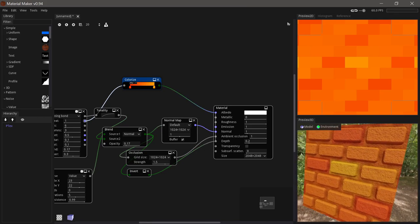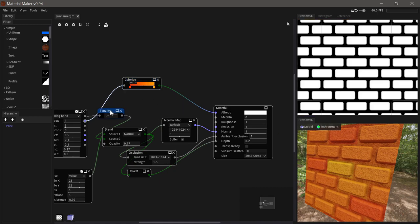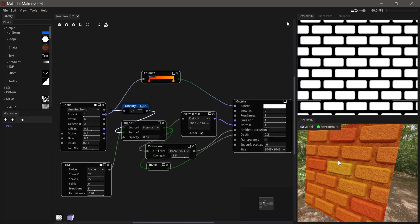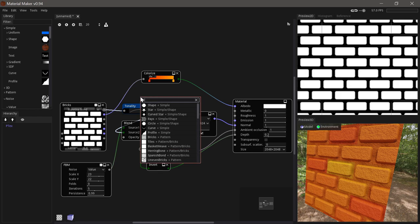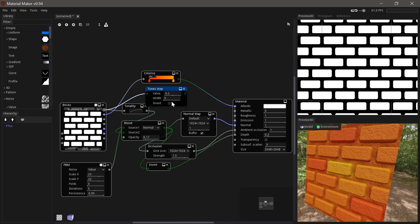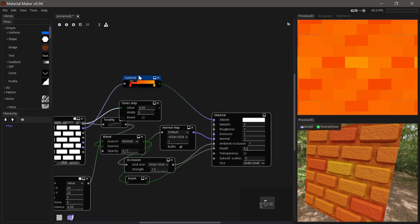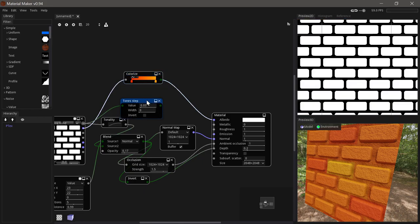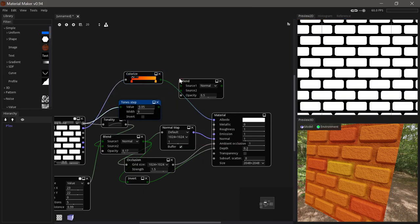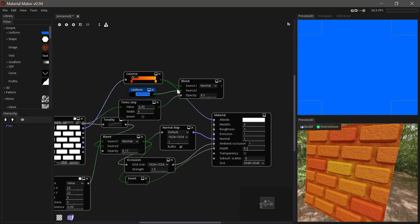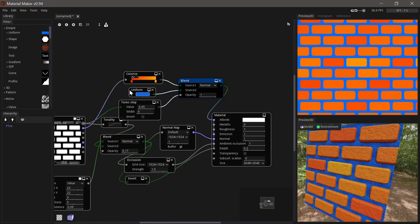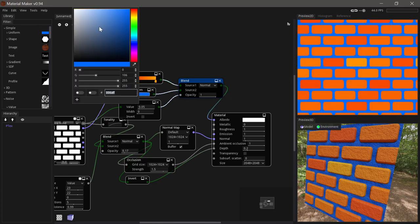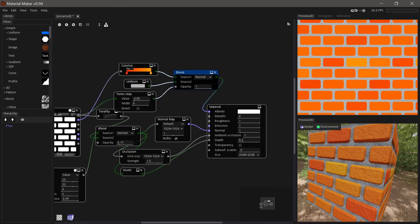But of course we don't want the mortar to be colored the same color as the bricks. So we can take the height map texture. Then we can use the step function. And the step function can basically just easily create a mask between two things. So if we set it like this then we have a mask. And then we can use another blend function and put that in as the opacity. And then we can just add a color uniform which will be the color of the mortar. So we'll make that gray. And there we have the colors.